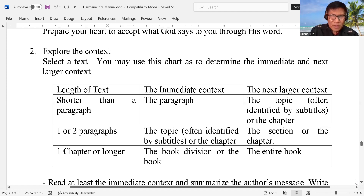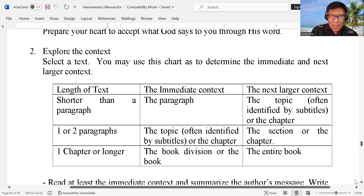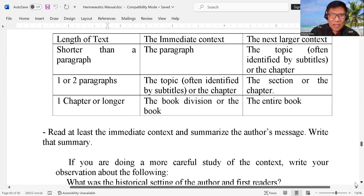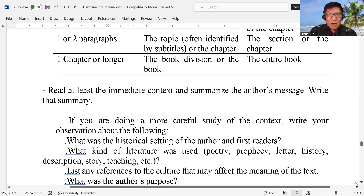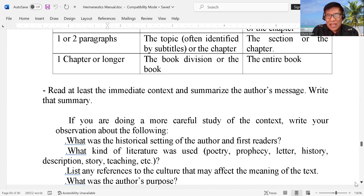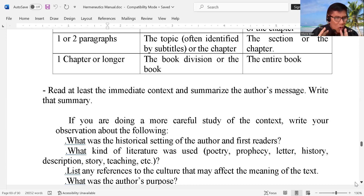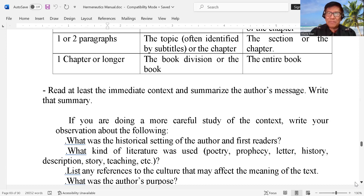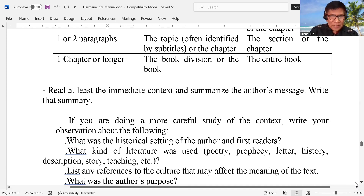So it's a big difference between a stanza, a text, a verse, a paragraph. In order for us to understand the meaning of a text, brothers and sisters, if you are reading a text, always read the previous text and the text after that text, or verses. So at least you are reading the whole context. It's very hard to understand a verse without reading the previous and the later verse. Read at least the immediate context and summarize the author's message.